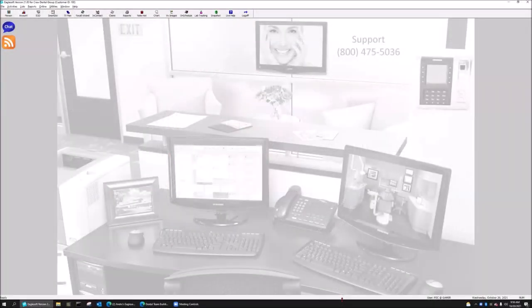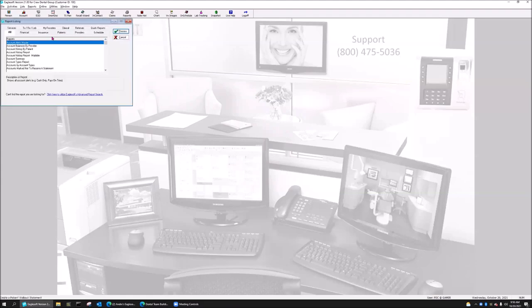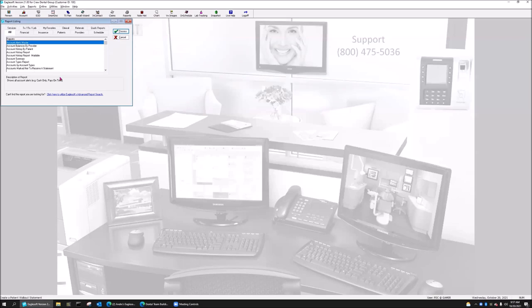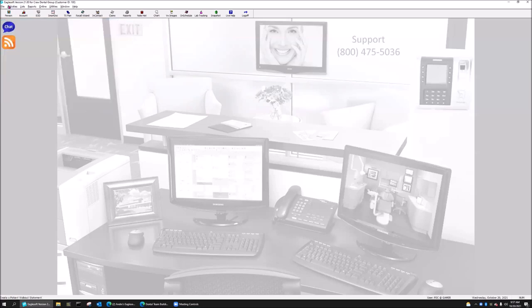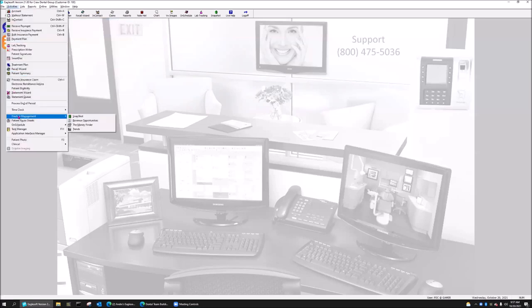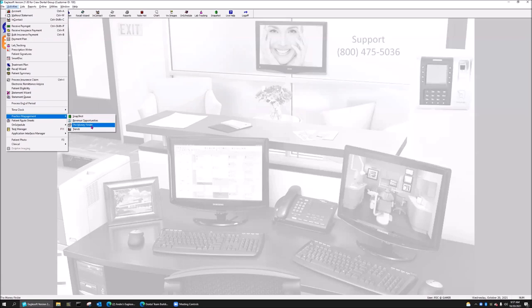Number two, most underutilized feature in Eaglesoft, honestly, is the money finder report. Most people are just going to reports and running reports this way. I typically don't use reports in this format. A lot of times people are asking questions in the Eaglesoft Field Guide about reports, and it's just not my thing. I don't use this to run a lot of reports because all this can tell me is the past. It can't really tell me much about my future. So what I use is activities, practice management, and money finder.